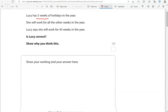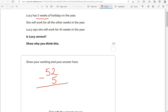So in a year, there are 52 weeks in total — this is something you should know by heart. If we take away the five weeks of holiday, we can find out how many weeks she works for. We're taking away five from the two, which means we've got to borrow one from the five. So the five becomes four and the two becomes twelve.